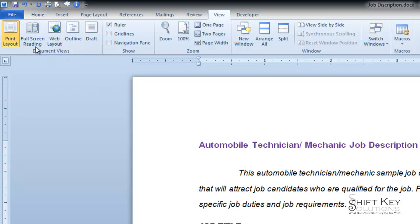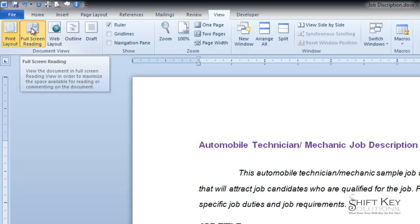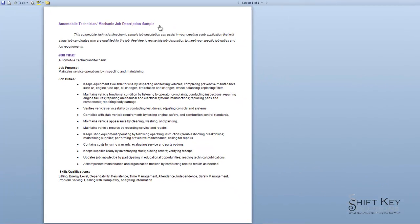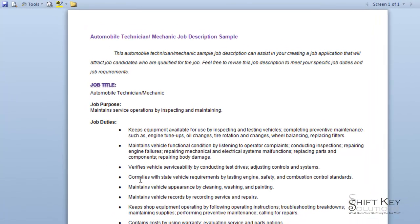If I click on Full Screen Reading, it'll change my view to the Full Screen Reading View. What happens is that it removes my ribbon and eliminates any unnecessary tools. This is for reading only. If I click inside this document, you'll notice that my insertion point appears, but then disappears when I let go of my button.